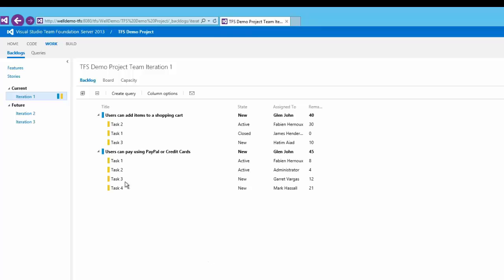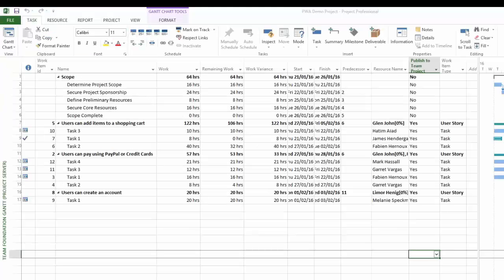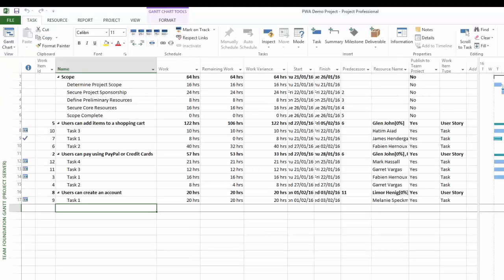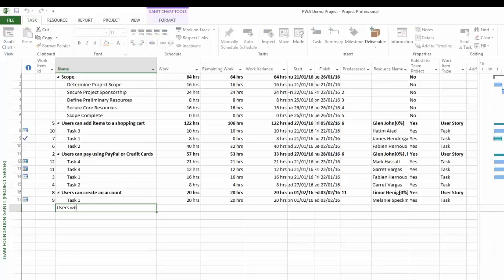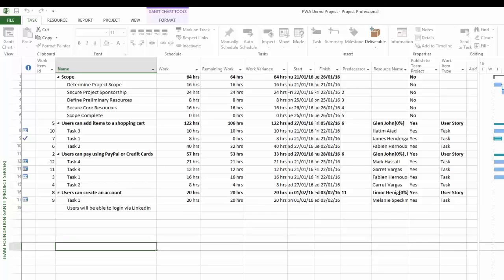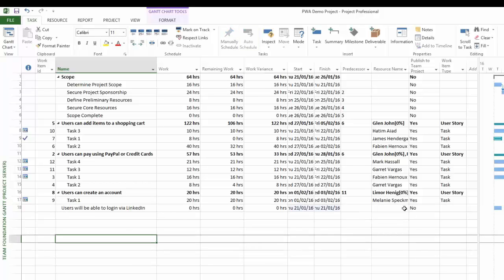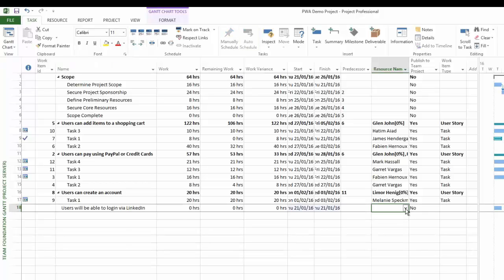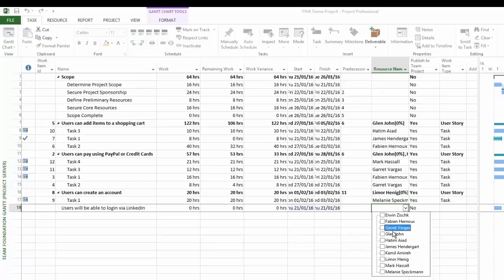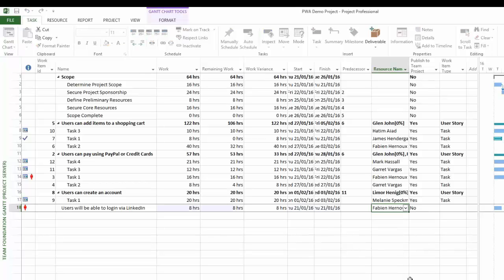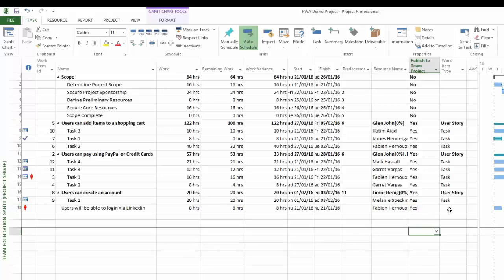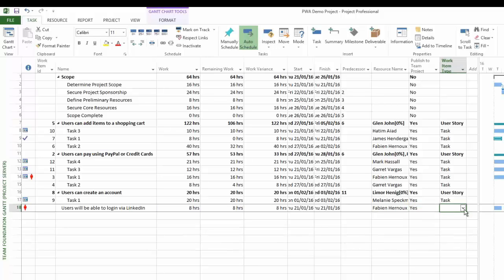What I am going to do now is go back to my project environment and create another user story. Let's create an example one: users will be able to log in via LinkedIn. So I've created a user story there. Let me just move that out. I'm going to assign a resource to that as well. Let's assign this to Fabian, and let's say that we are going to synchronize this back to TFS and specify that this is a user story.